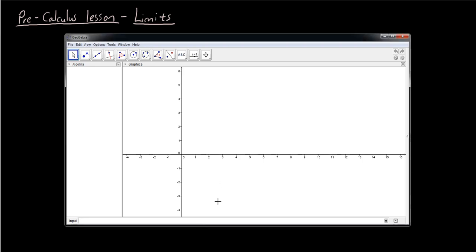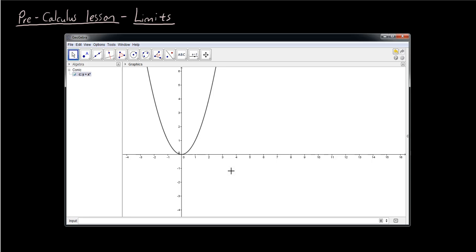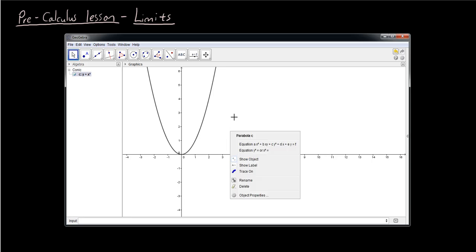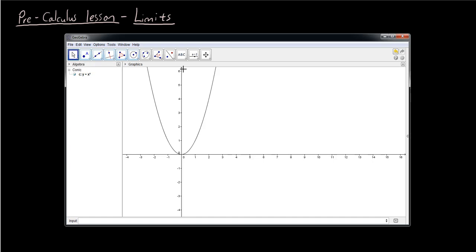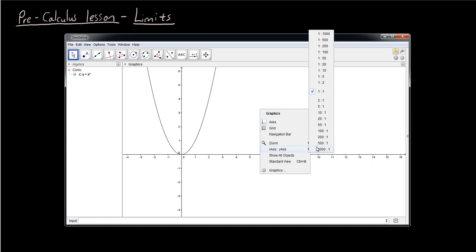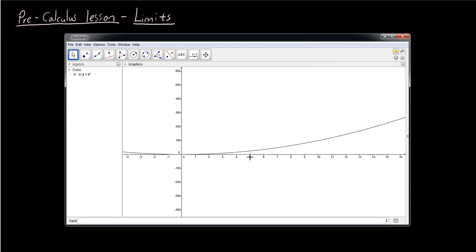The first thing I'm going to do is in GeoGebra I'm going to draw a quadratic equation, simply y equals x squared. Using this concept, I want to show you what the idea of a limit means. First I want to change the scale of the axis — choose the move tool, click somewhere blank on your screen, right click and choose x to y axis ratio and change it to 1 to 100, just so we can see more clearly.